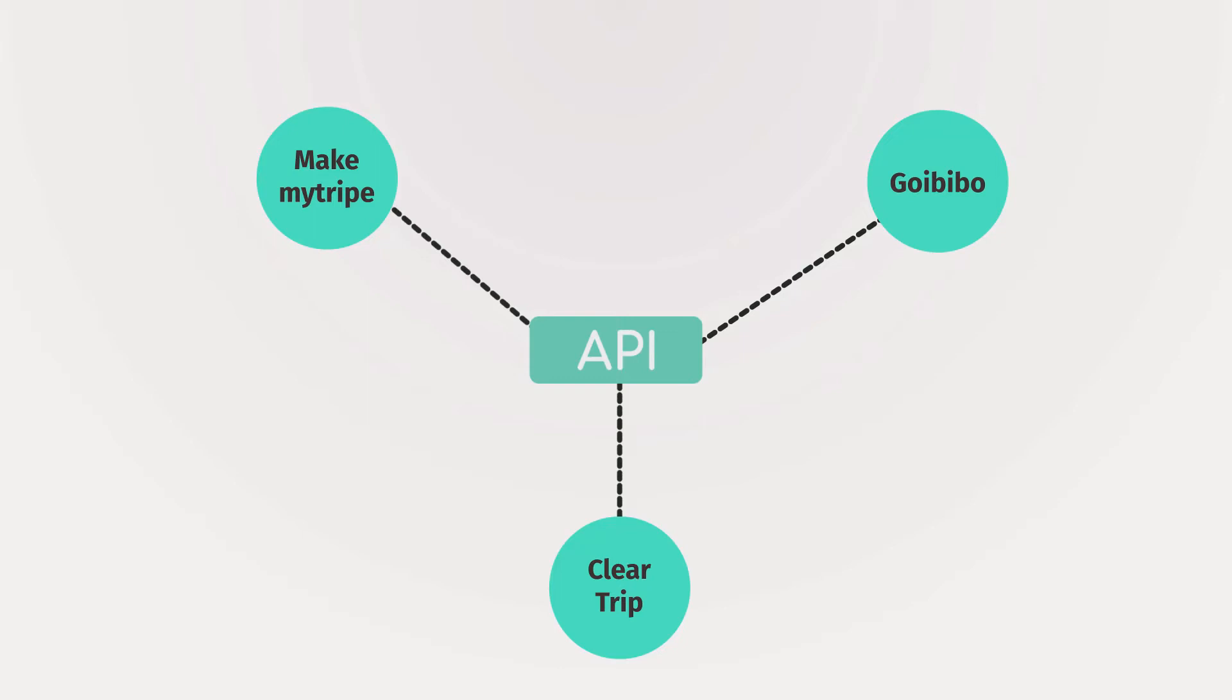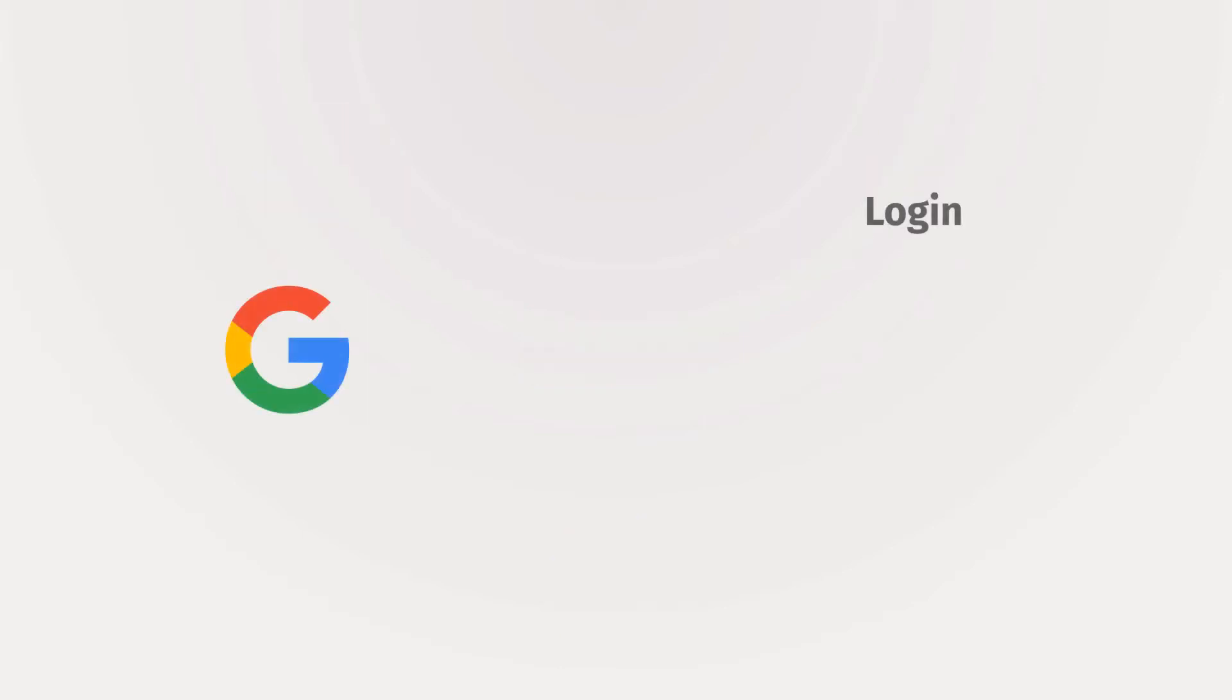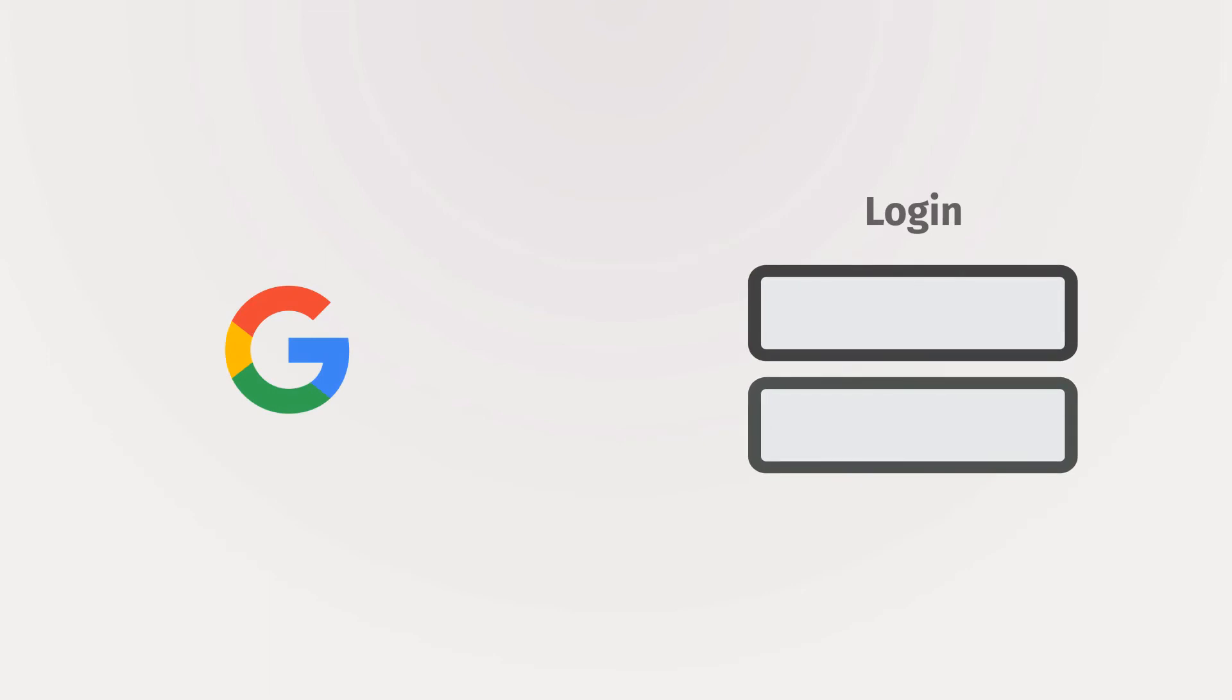Now let's take another example of API. Let's say you are creating an application and you want Google login feature to appear in the application. Then what will you do? You can use Google API. Using an API key, you can access the Google API and create a login system for your application.